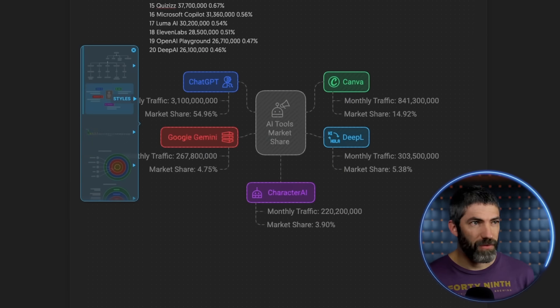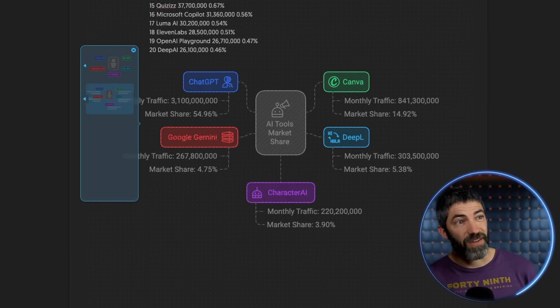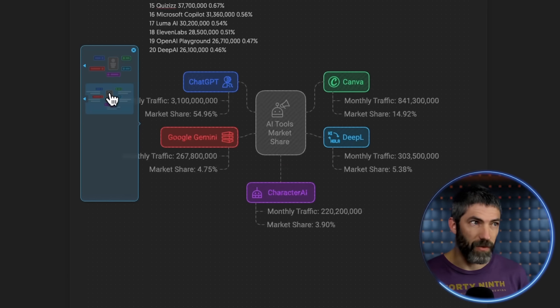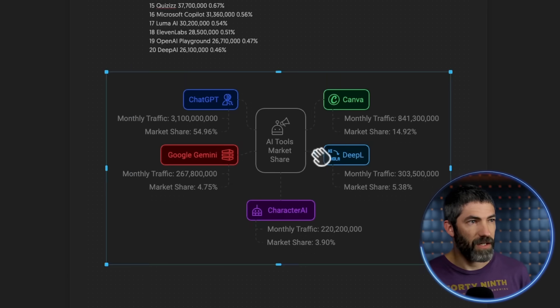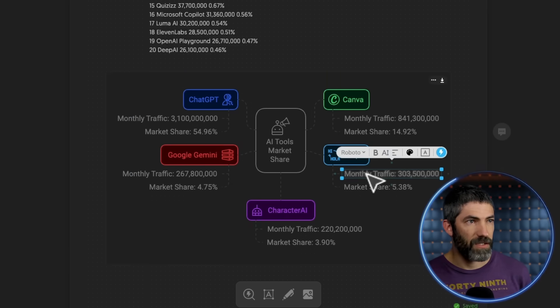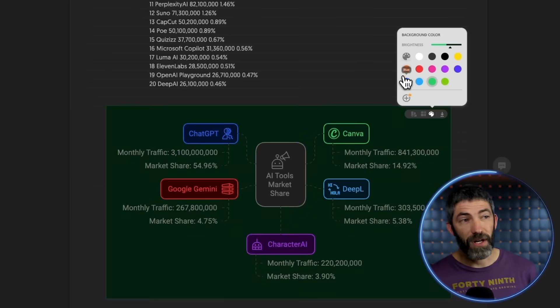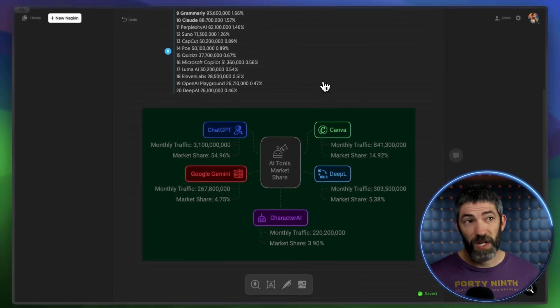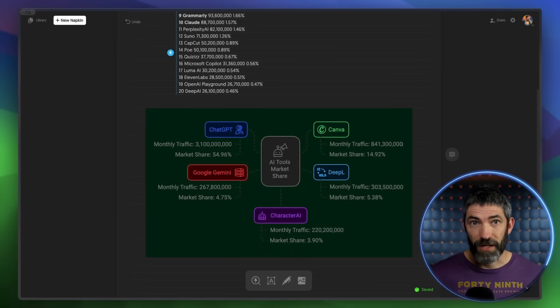This one looks pretty cool and each of these have additional styles within them. I like this one, so I'll select that. Then I can change any of the text. I can switch out colors however I want to. It's easy as that, then you can download it.